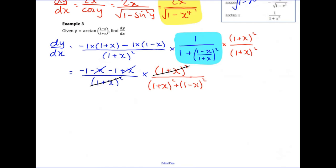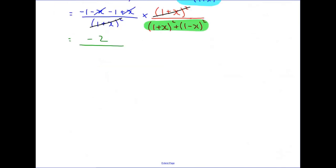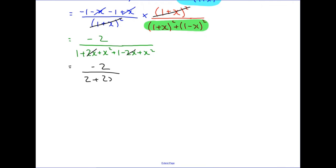Looking at the remaining denominator and expanding: 1 + 2x + x² plus 1 - 2x + x² — the 2x terms cancel, leaving 2 + 2x². So we have -2 on top and 2 + 2x² on the bottom, cancel the factor of 2, and the final result is -1/(1 + x²).